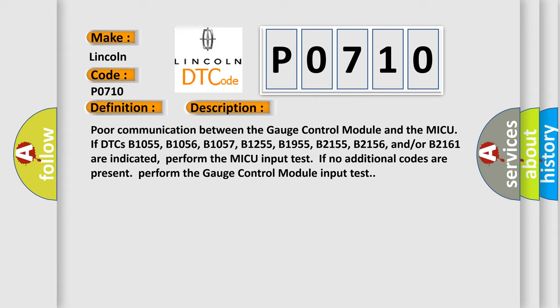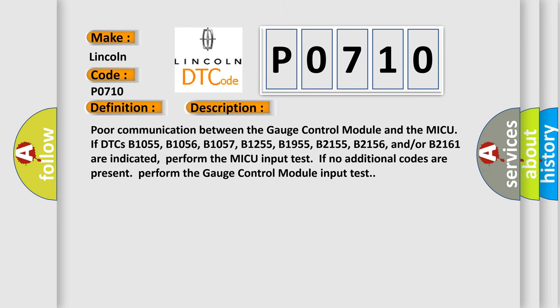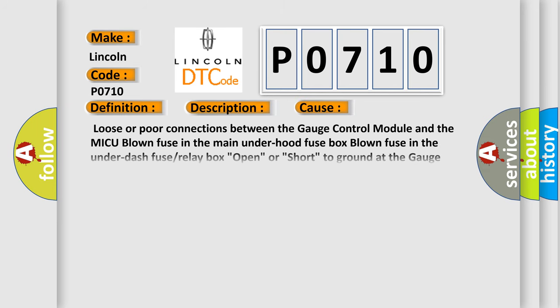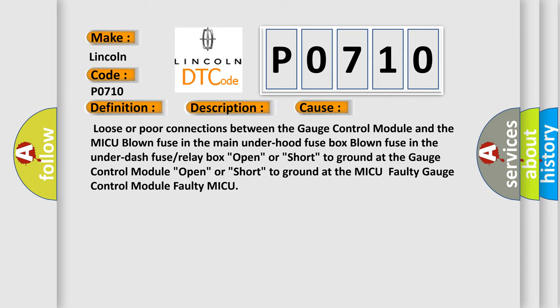This diagnostic error occurs most often in these cases: loose or poor connections between the gauge control module and the MICU, blown fuse in the main under hood fuse box, blown fuse in the under dash fuse or relay box, open or short to ground at the gauge control module, open or short to ground at the MICU, faulty gauge control module, or faulty MICU.